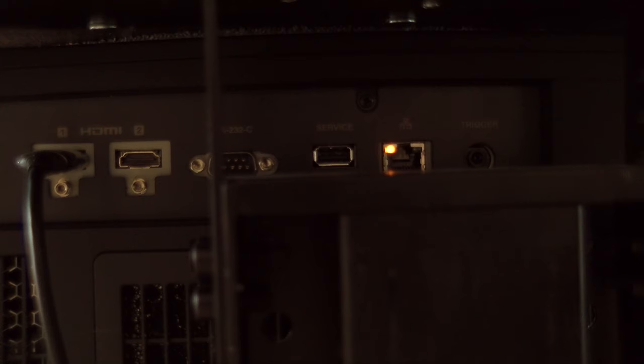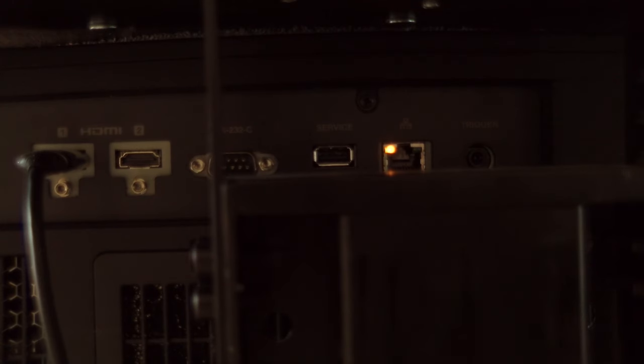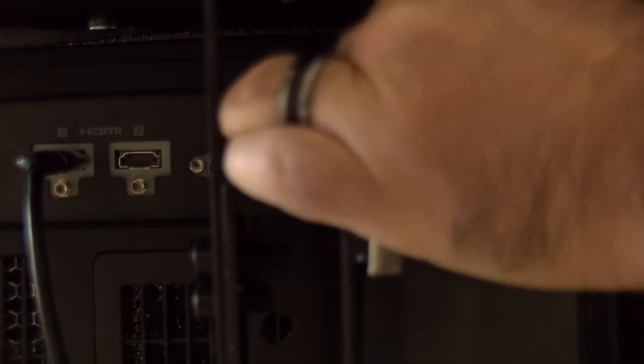So here we are at the back of the NX projector. I'm going to stick the USB drive that we just downloaded and unzipped—actually, more importantly, we unzipped the file onto this USB drive. We're going to plug it directly into the service port right here. It's not super easy to do on my setup. It's securely installed there. And then the next thing we do is fire up the projector.